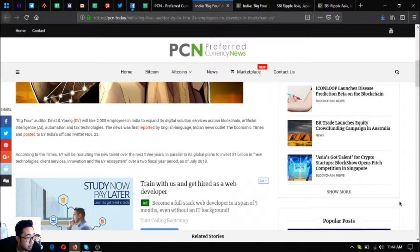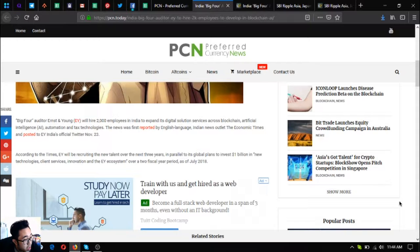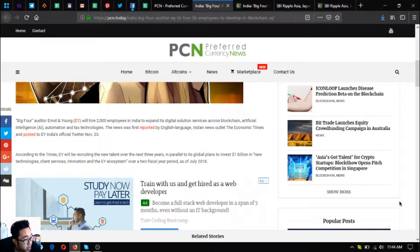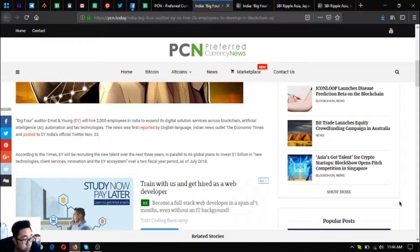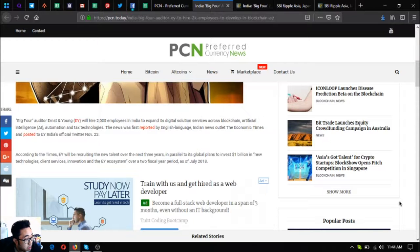The news was first reported by English language Indian news outlet The Economic Times and posted to EY's official Twitter on November 23rd.